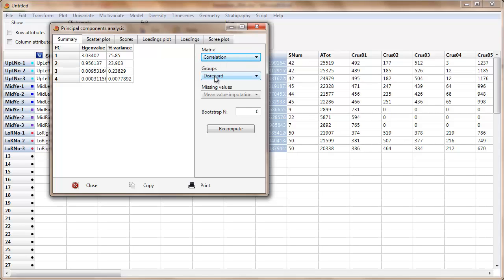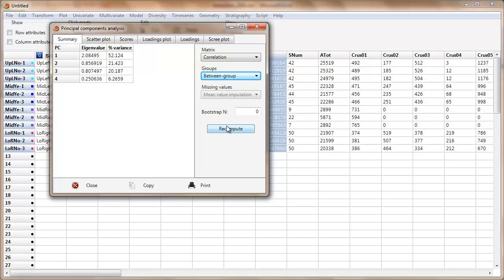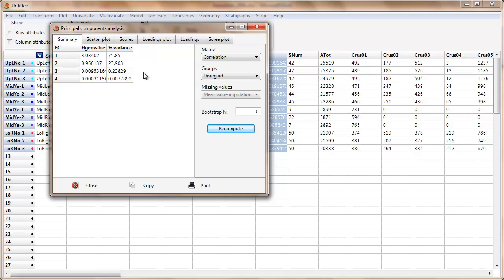Down here there's a Groups option. At the moment I'm saying Disregard — look at the values over here. Within Group — Recompute — values change. Between Group — Recompute — values change. Now the values for Between Group are similar to the values for Ignore Group, which is suggesting to me that much of the variation here is between the groups rather than within the groups. I don't specifically know what this option means in detail, so that's just my interpretation.